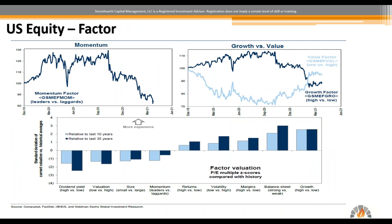Another way to look at the equity market in terms of pockets of opportunity is factors. We're big believers in factors and think they drive returns. One thing we like to look at is factor valuations compared to history — are these factors cheap or expensive relative to where they've traded in the past 10 or 35 years? On the cheap side of the ledger, we have valuation, size (think small cap), and even a little bit of momentum given the poor performance we saw — though not as cheap as valuation and size. Growth and quality on the right-hand side really appear expensive relative to their history. Where you take risk in the equity market is going to matter much more than the amount of risk you take, and we really do like value stocks and small caps.